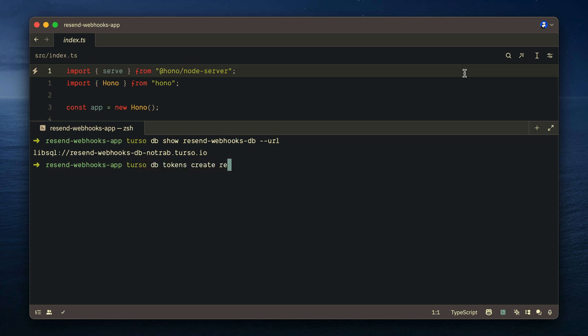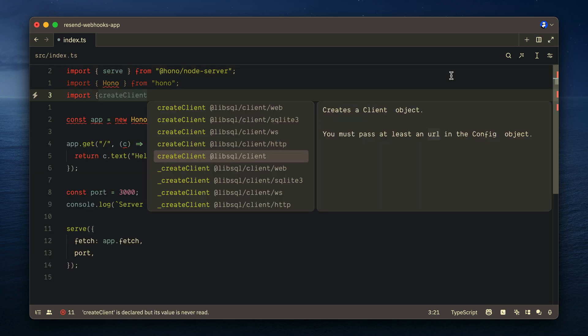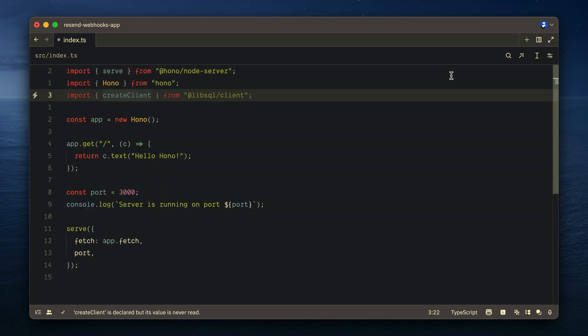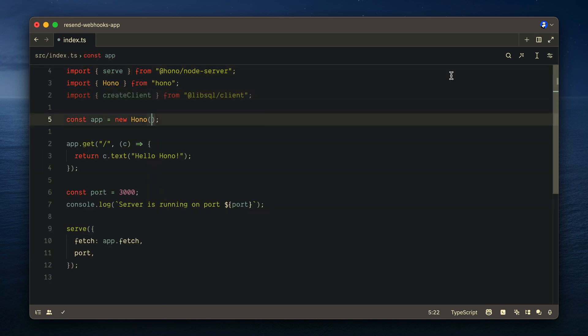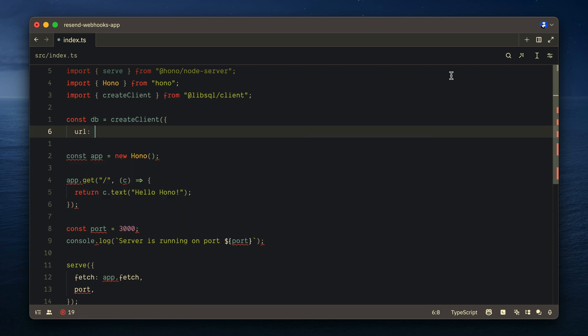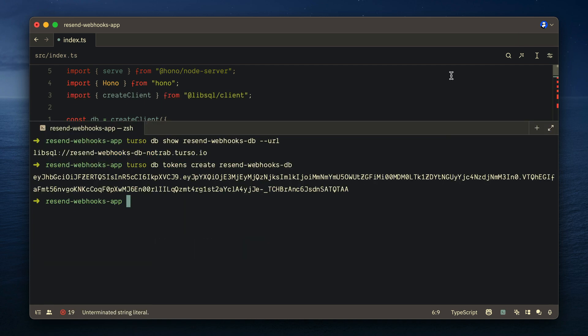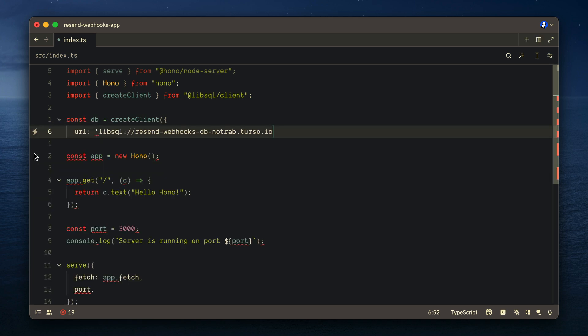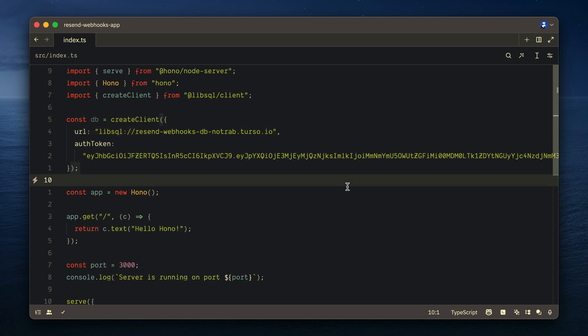Now let's import create client from LibSQL client and instantiate a new DB instance. Passing to create client we'll pass that URL. You'll want to use environment variables depending on your platform, but for this video, we'll just insert the strings as is.